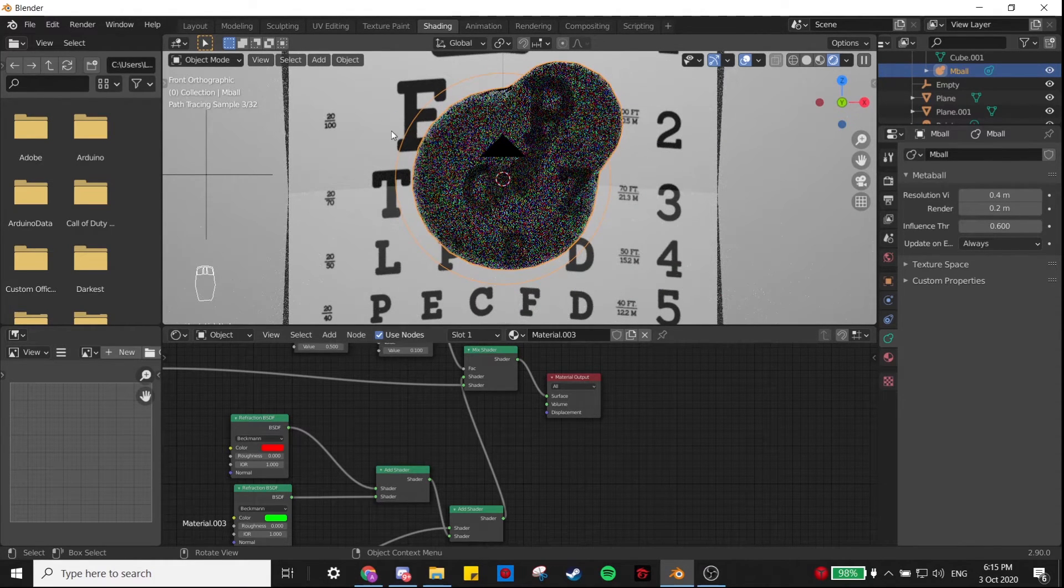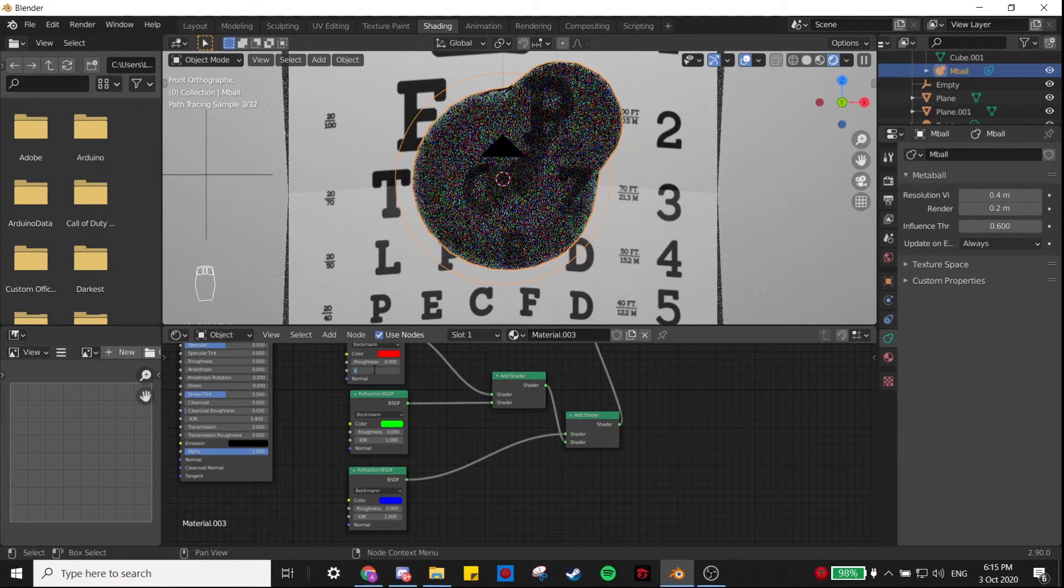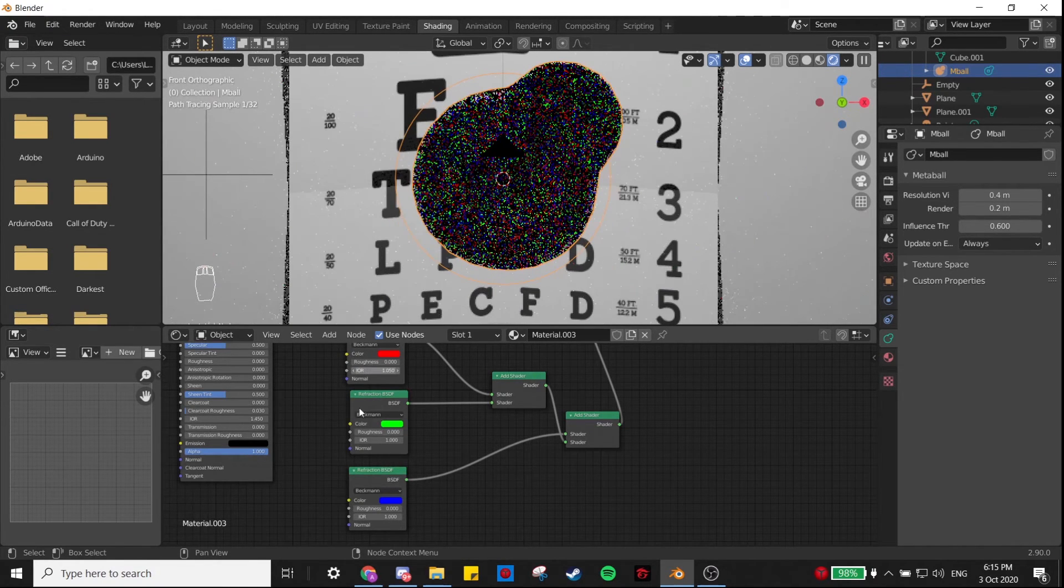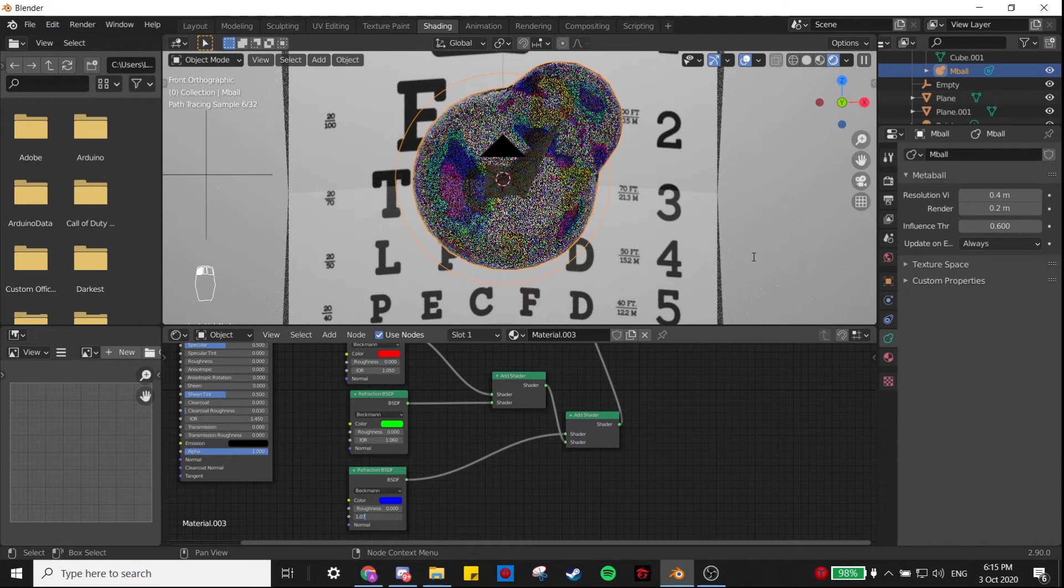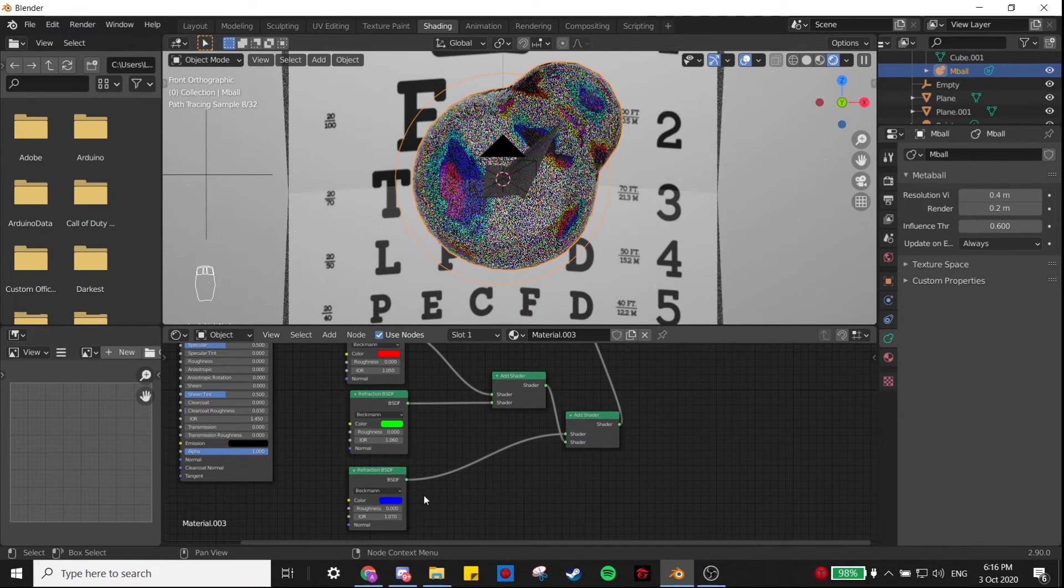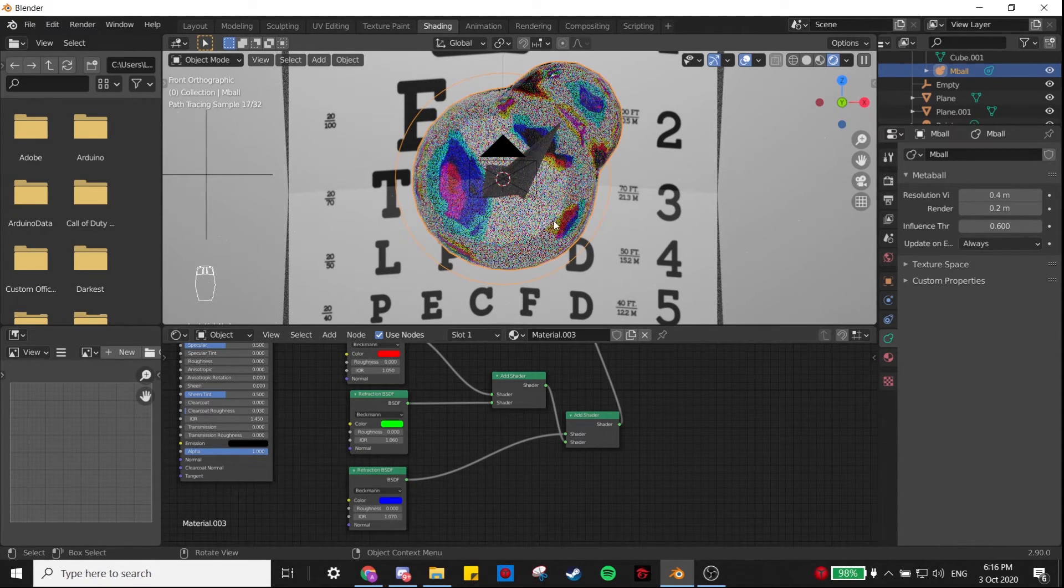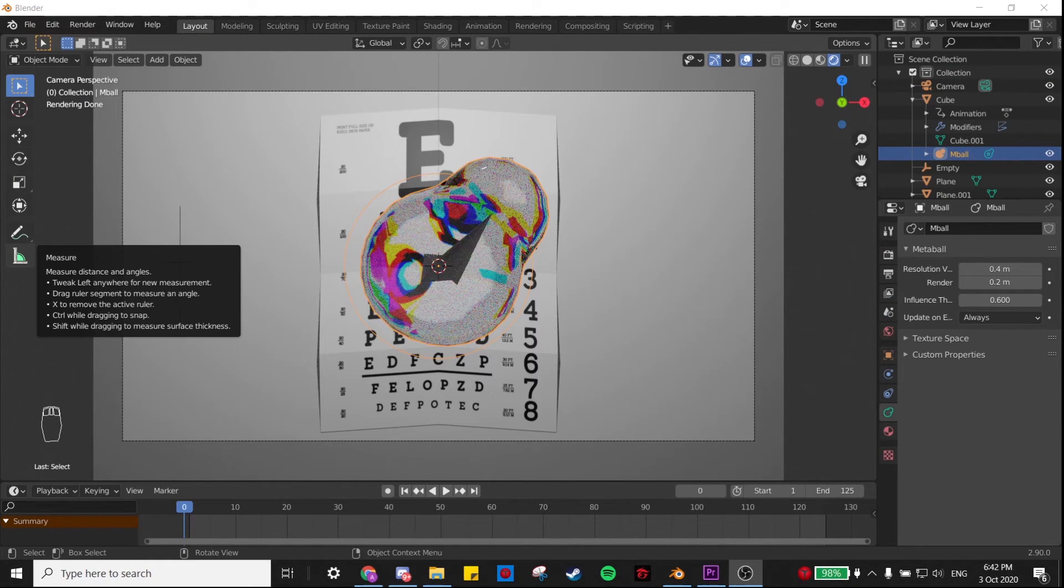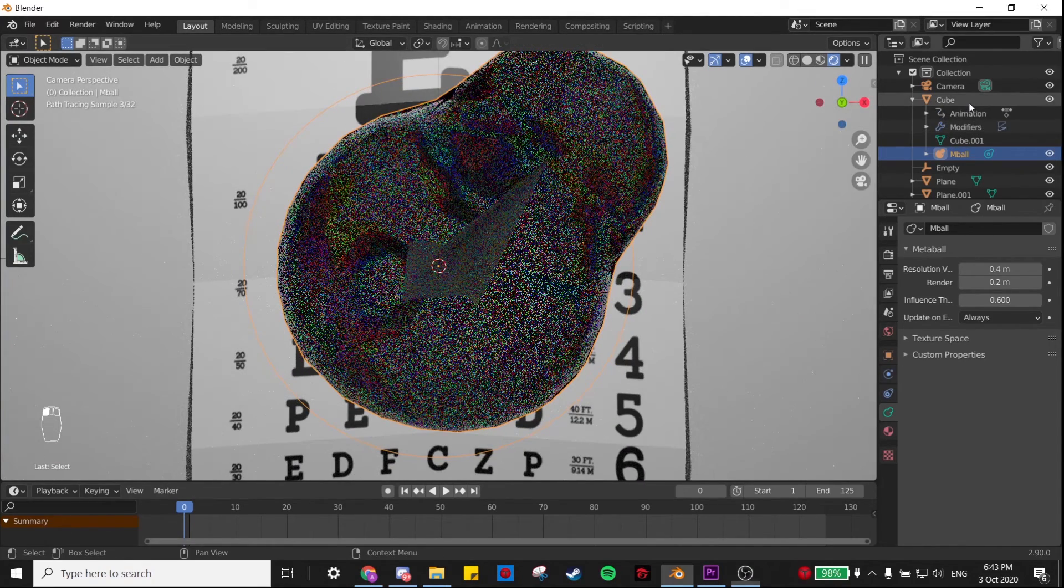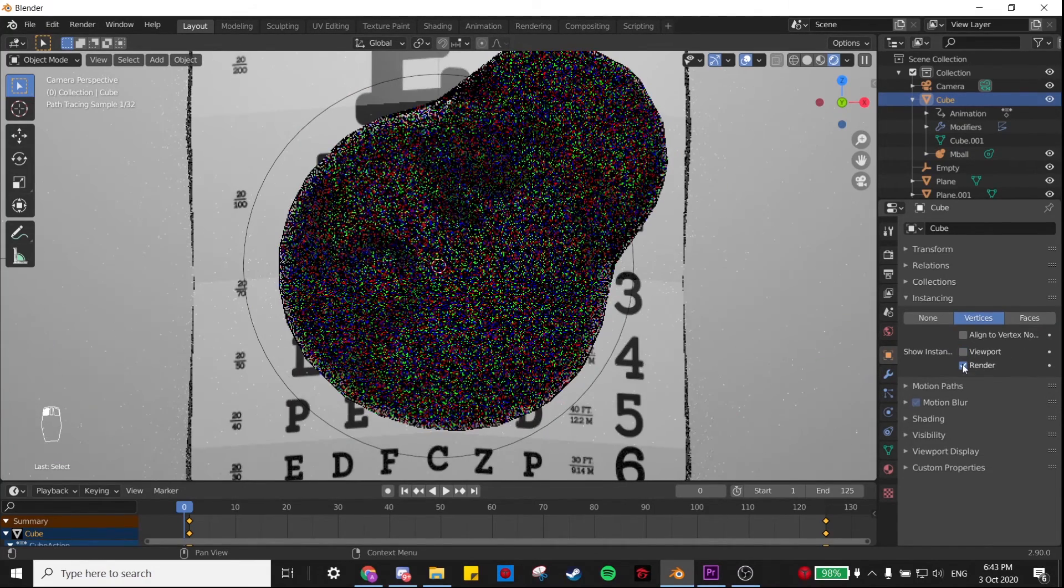What we can do now is change the IOR of each of these to a slightly different value. So I'm going to do 1.05, 1.06, maybe 1.07. What that gives us is this cool chromatic aberration effect within the bubble, where the RGB channels of the text behind it are separating because they have different indexes of refraction. If you look closely, there's a little tiny cube inside that bubble, and that's because we forgot to turn off Show Instancer in the viewport and the render, so just make sure you do that.